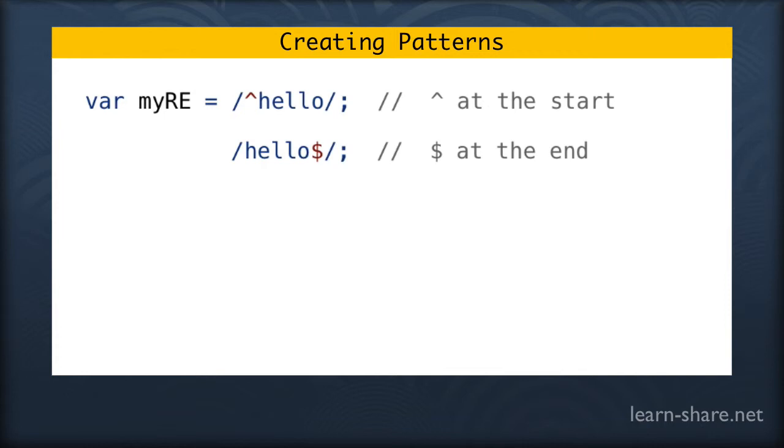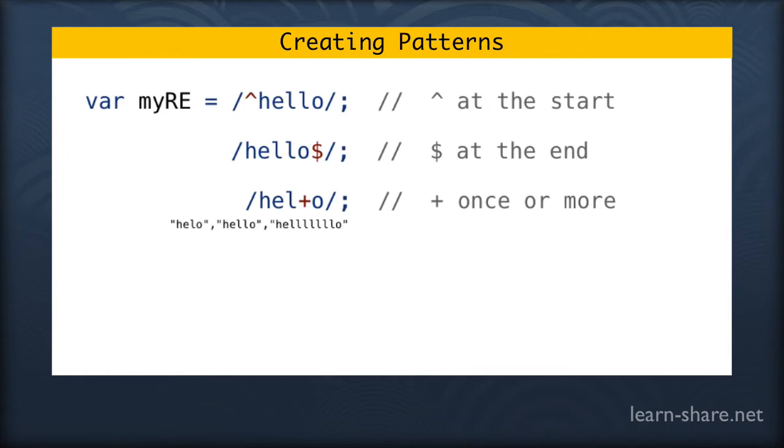Now using the plus sign inside the pattern means that the l will have to appear once or more, matching these different examples: hello with one l, two, or multiple l's.